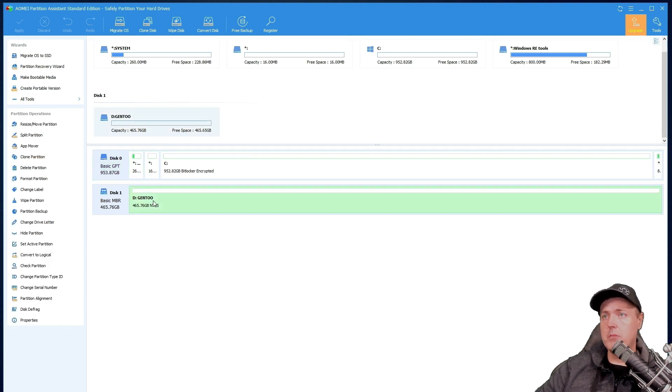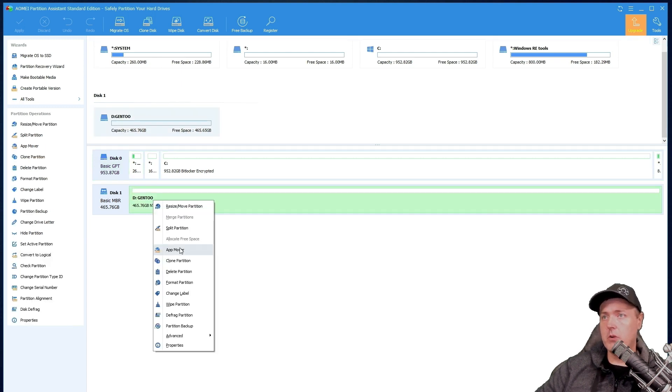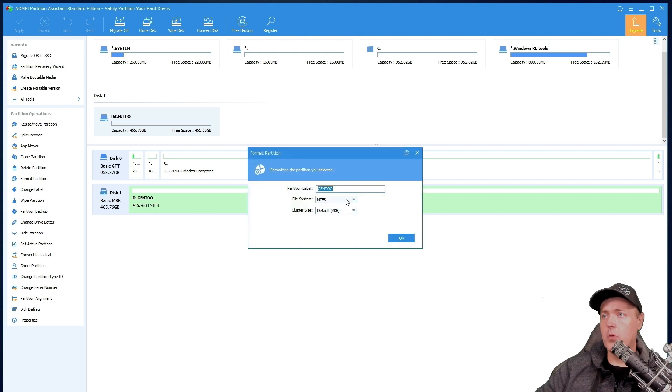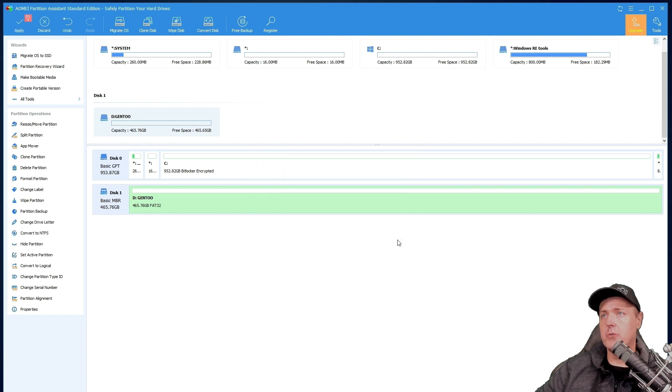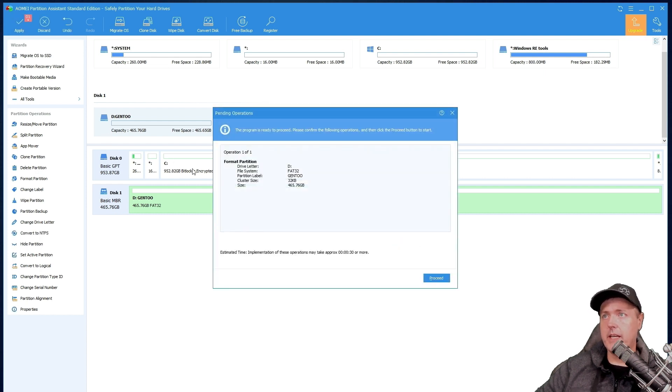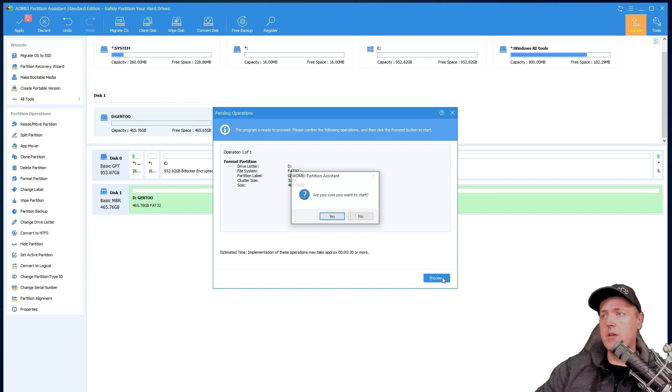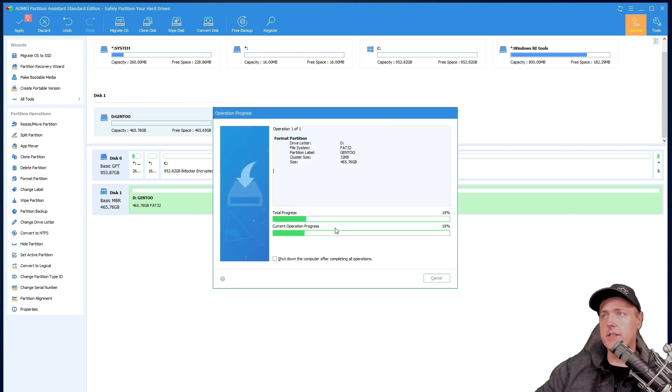So what I'm going to do is I'm going to go to that drive and I'm going to go to format partition. In here, I'm going to go ahead and select FAT32 and then I'll press OK here. And we got to hit the apply button up here at the very top and we will hit proceed and then start.